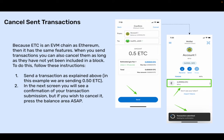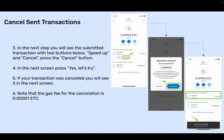Cancel send transactions. Because ETC is an EVM chain like Ethereum, it has the same features. When you send transactions, you can also cancel them as long as they have not yet been included in a block. To do this: send the transaction as explained above — in this example, we are sending 0.50 ETC. In the next screen, you will see a confirmation of your transaction submission. If you wish to cancel it, press the balance area as soon as possible. You will see the submitted transaction with two buttons below: Speed Up and Cancel. Press the Cancel button. In the next screen, press Yes, let's try. If your transaction was cancelled, you will see it in the next screen. Note that the gas fee for the cancellation is 0.00001 ETC.